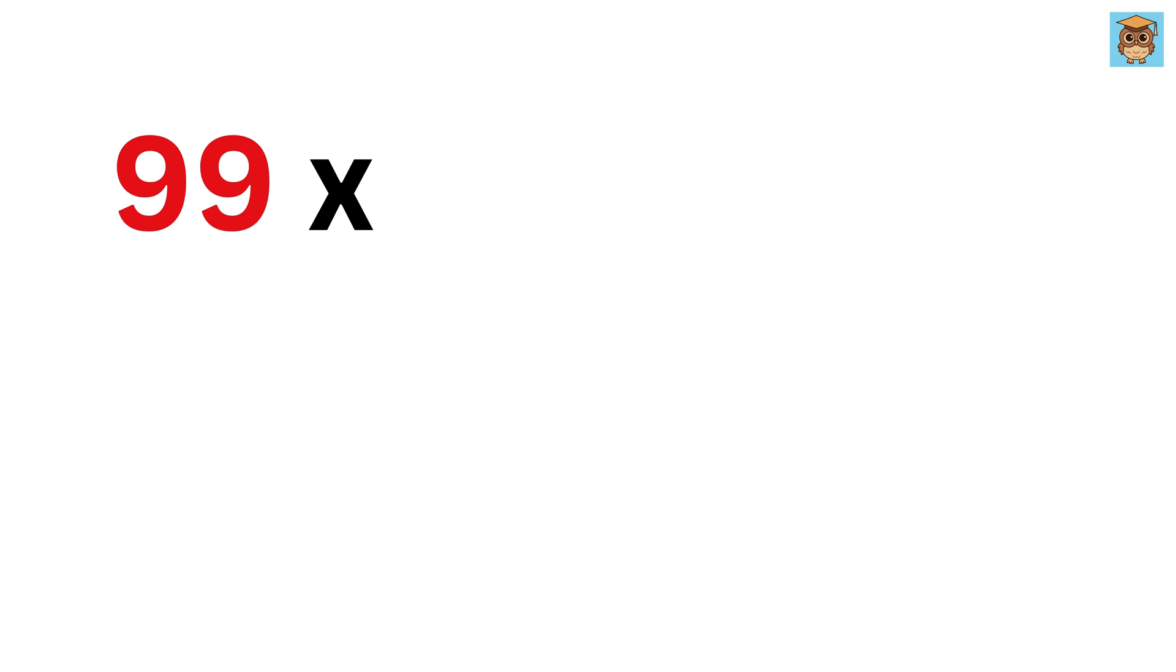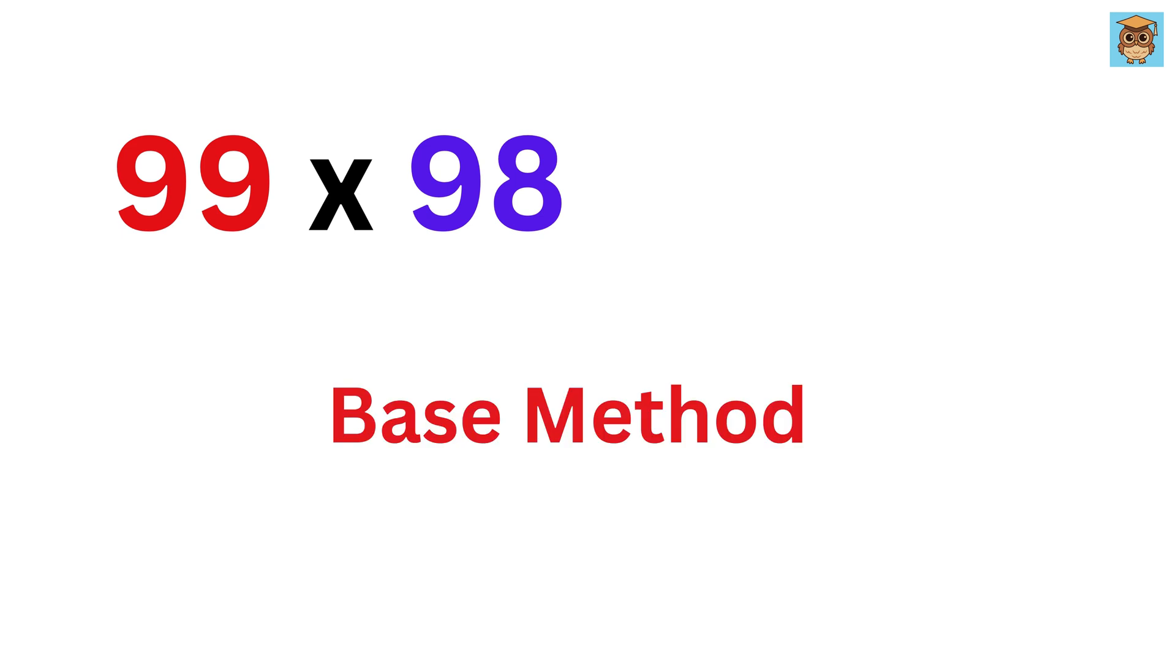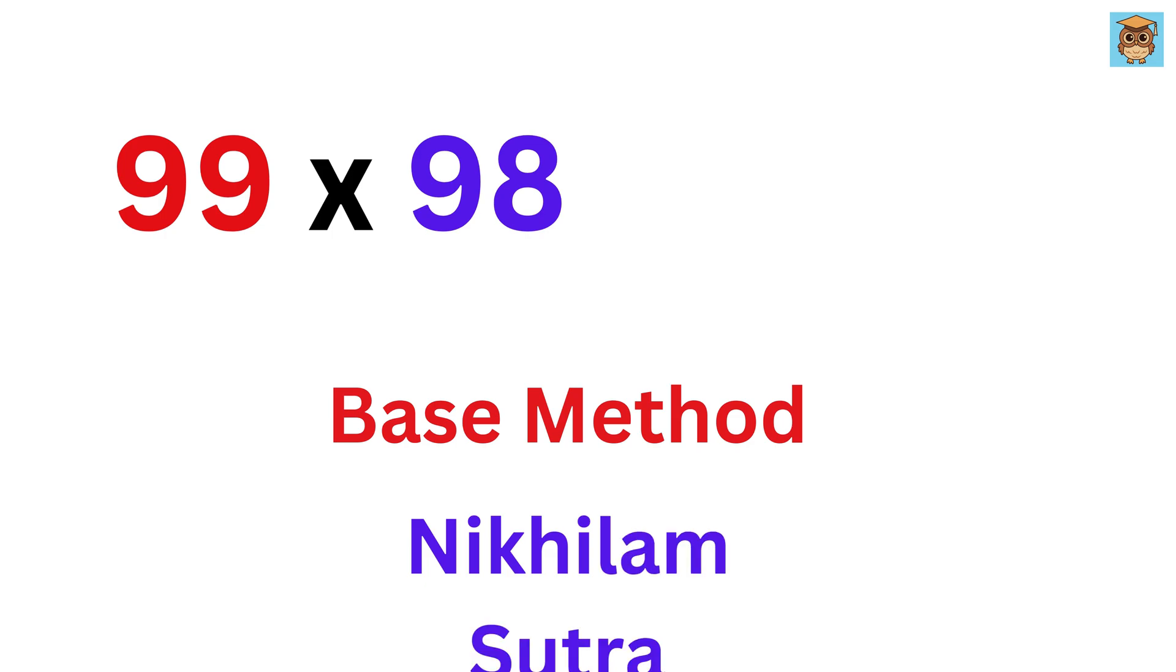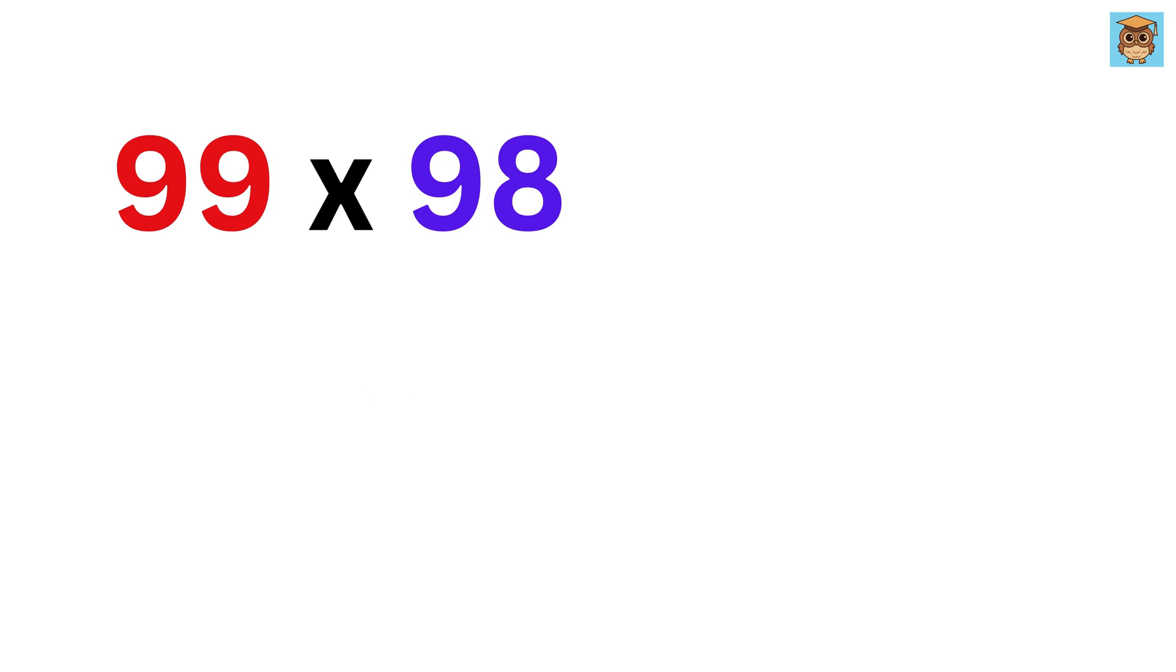Let us start by multiplying 99 times 98. This method is also called the base method for multiplication, or the Nikhilam Sutra from Vedic math. The base of both these numbers is 100, so write 100 here.